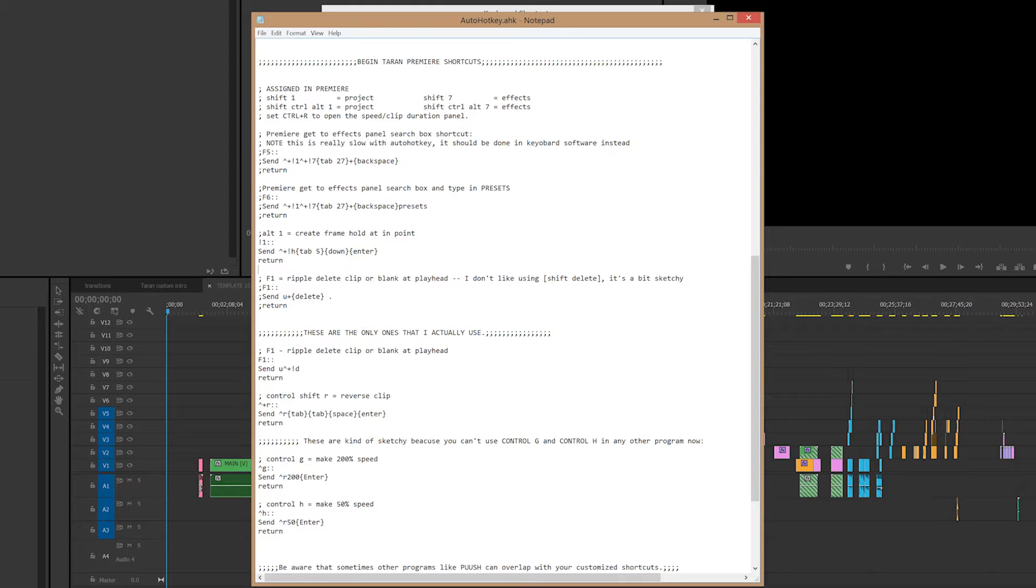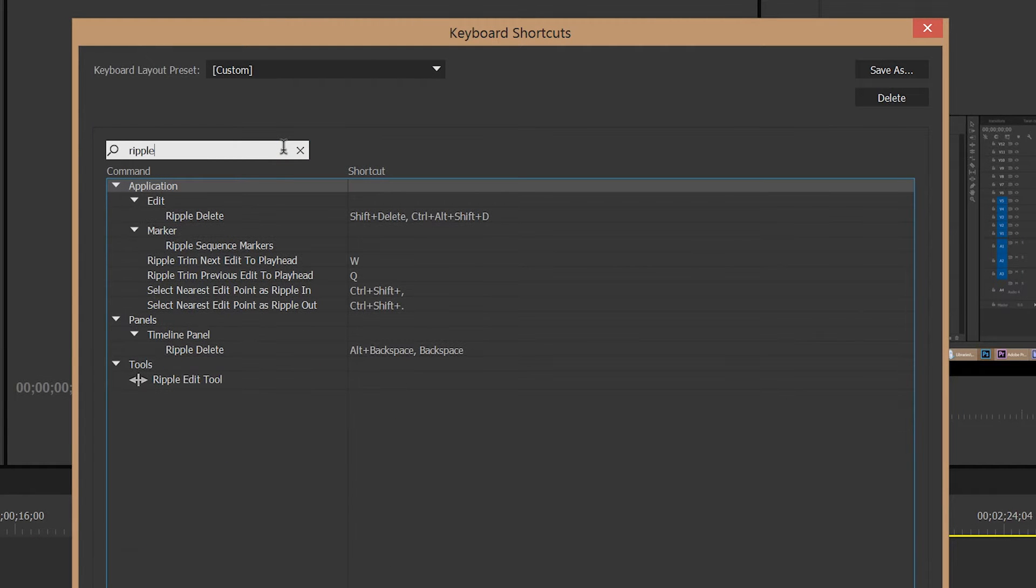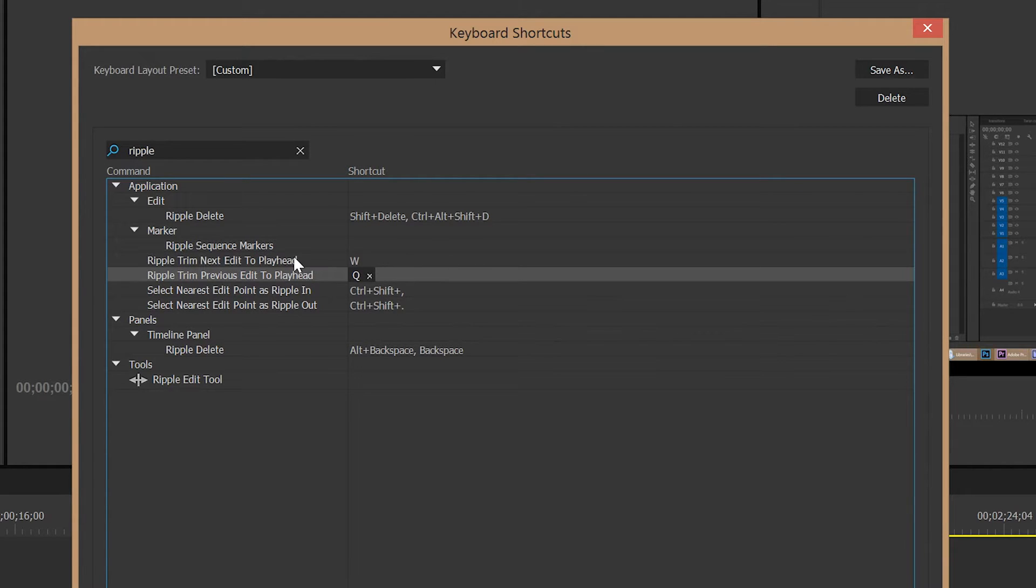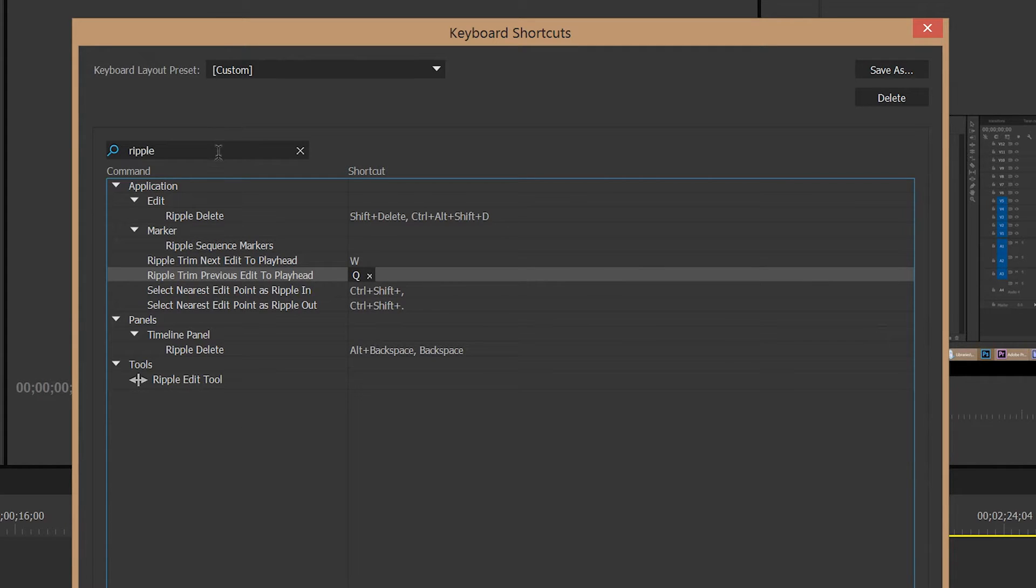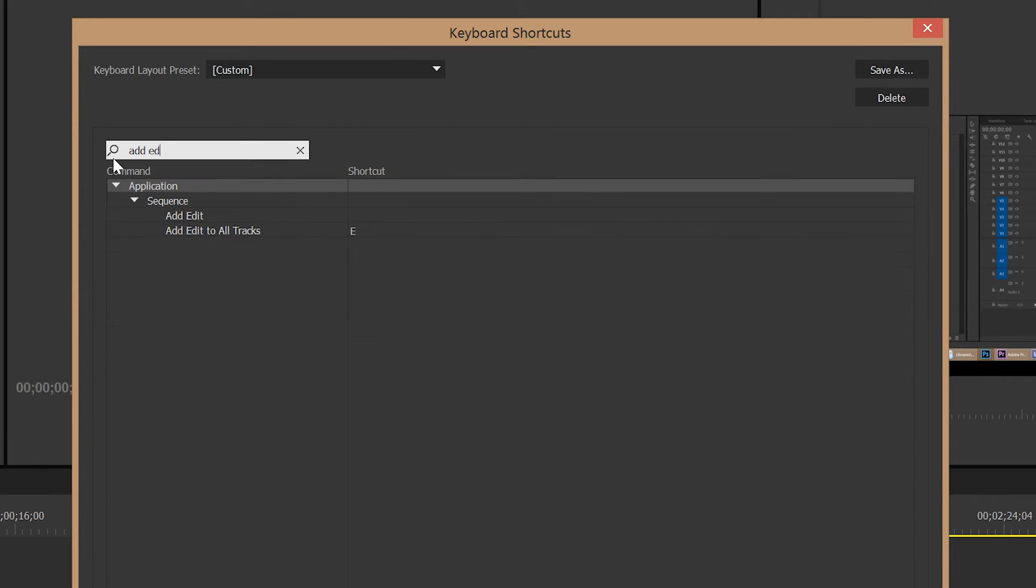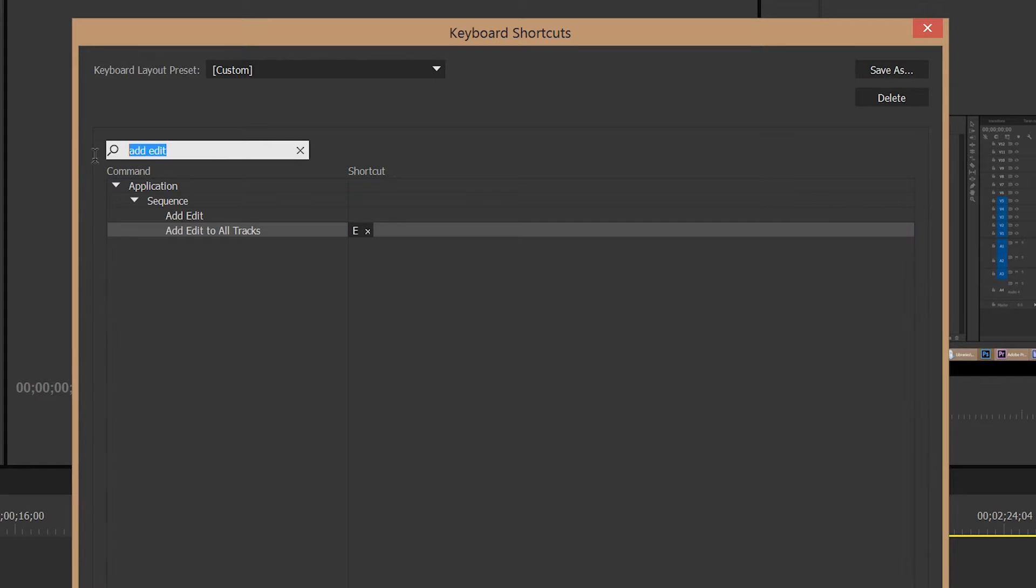So when I edit with Premiere, I really like to use Ripple Trim Previous Edit to Playhead and Ripple Trim Next Edit to Playhead. If you don't know what those are, go and look them up in the Keyboard Shortcuts menu. They're super useful. And then I also pair that with Add Edit to All Tracks, which is basically a Shift Blade tool all the way down through all the tracks.